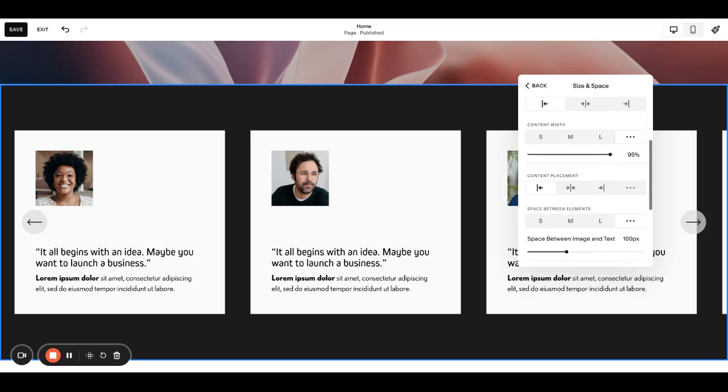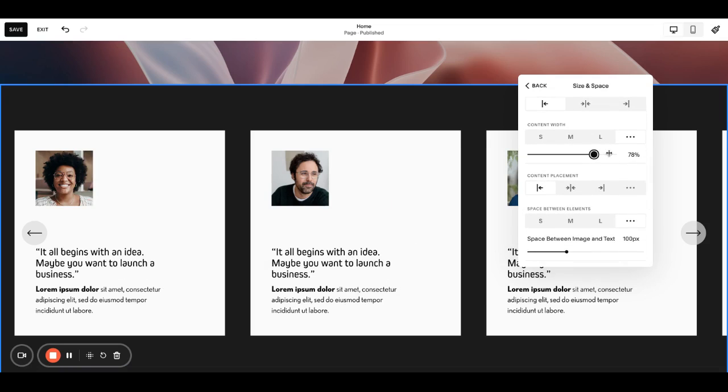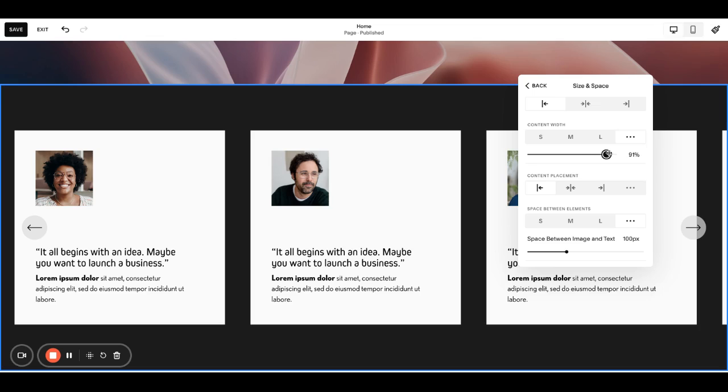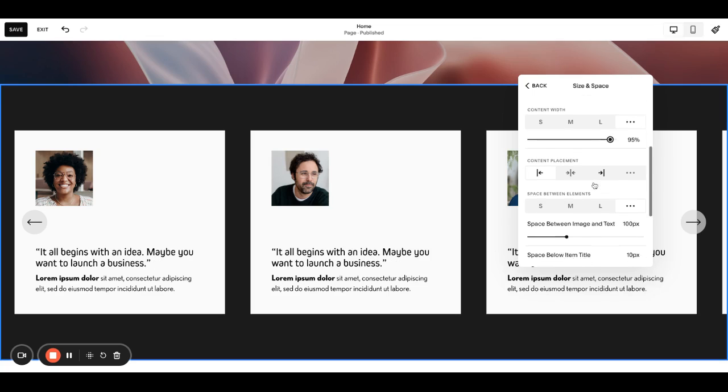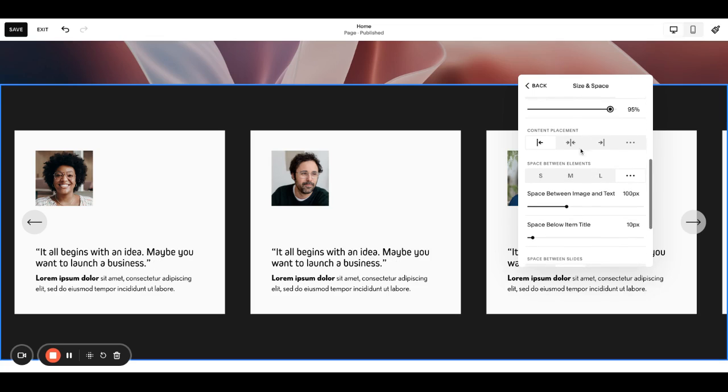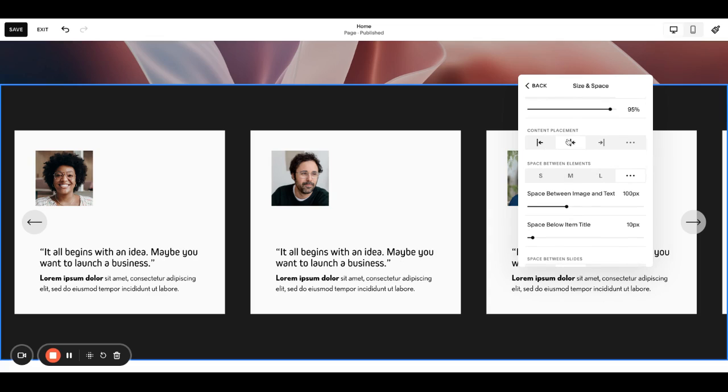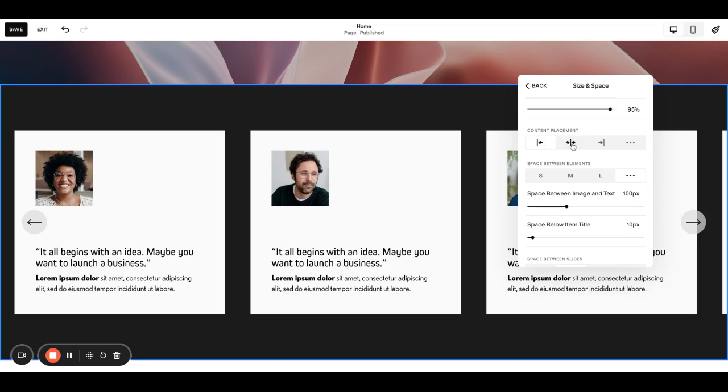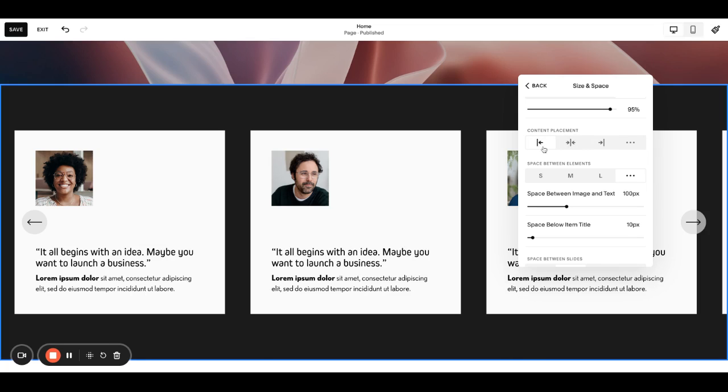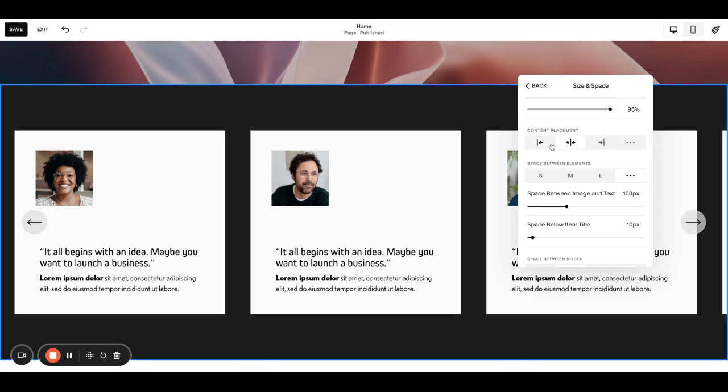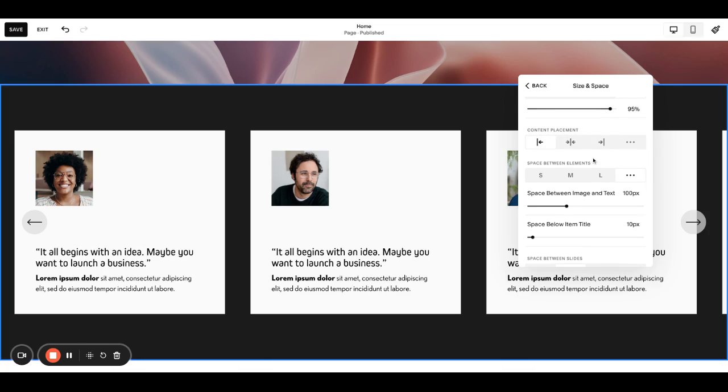Content width, I usually keep that pretty wide, but if you wanted to bring it in you could. That's just how much space your text is taking up. Content placement, this is not the centering or left alignment, this is actually just the placement as you can see. I usually kind of keep it to the left unless you have things centered.